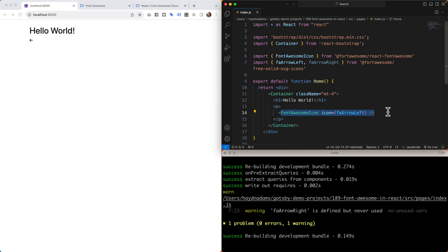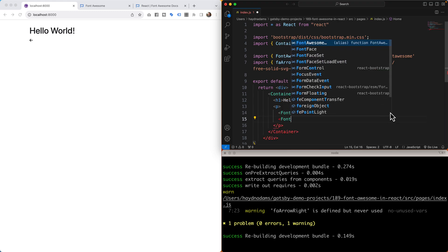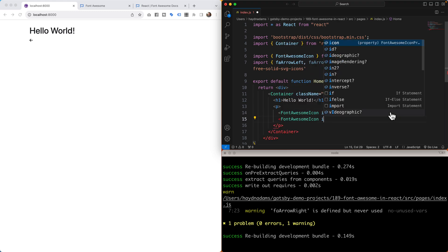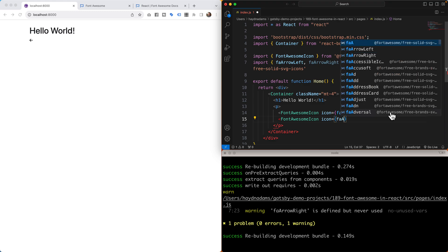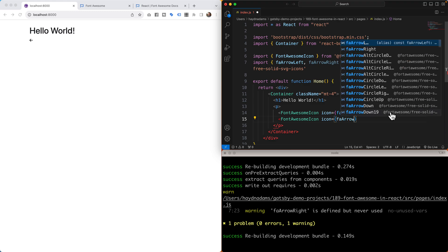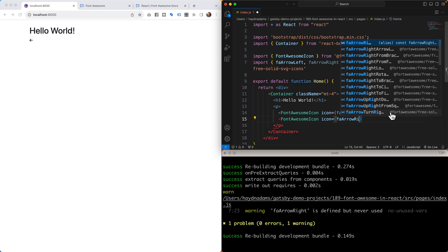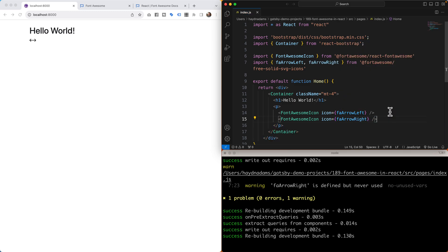So if we duplicate this, I will say FontAwesomeIcon icon equals faArrow, oops, in this case right. Self close it and now we have the arrow right.